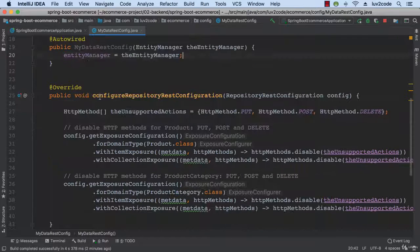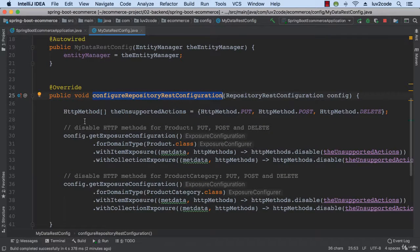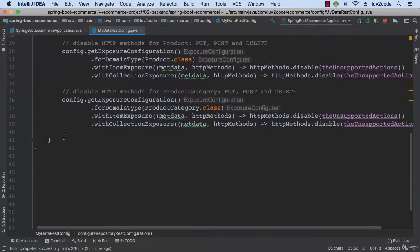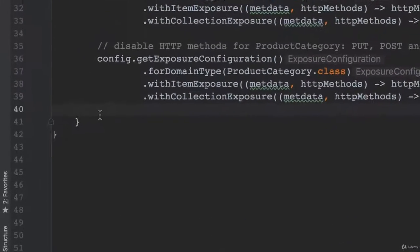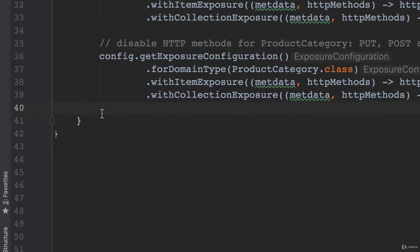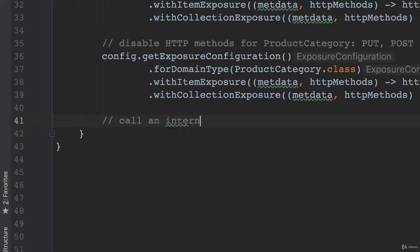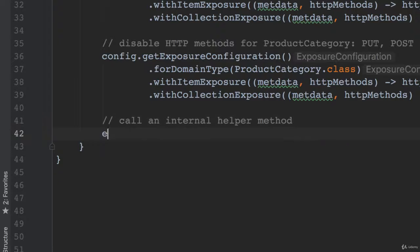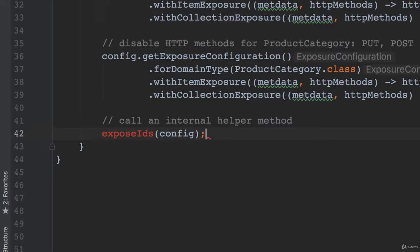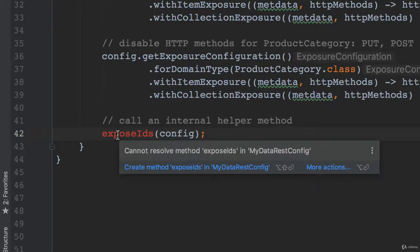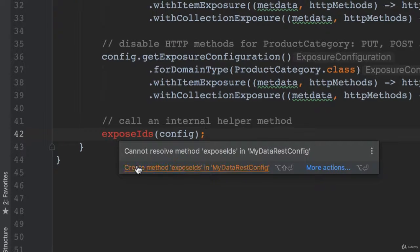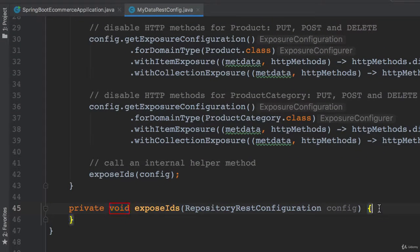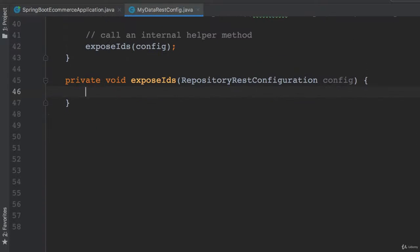Alright, so then I'll move down to my configure repository REST configuration method. And I'll call an internal helper method to help us expose the IDs. Alright, so let's go ahead and scroll down to the expose IDs method.